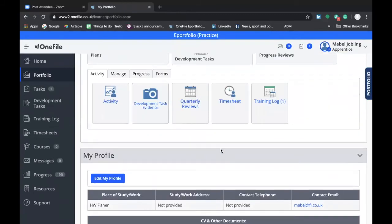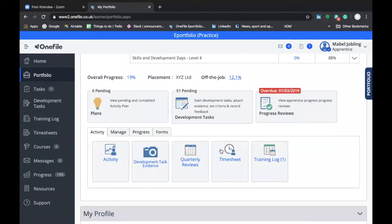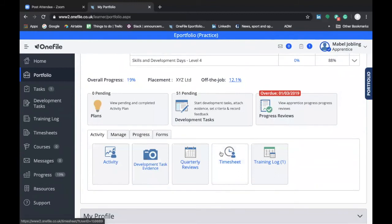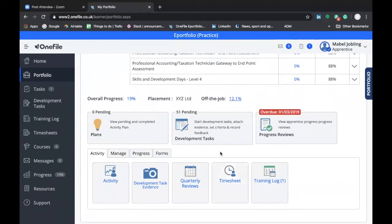Now let's look at your progress reviews. As you know, you'll be completing a progress review with your skills and development coach at least once every three months. It's likely that your skills and development coach will send you a meeting request for your progress review, and it will appear in your OneFile account in this section which is headed progress reviews.